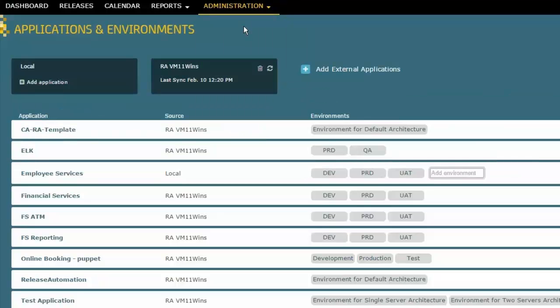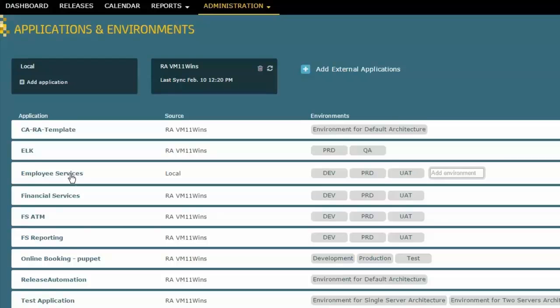I can do two things in this section. One is I may have applications that I want represented here, but I don't have them built as Release Automation applications. So I can set up what is here called a local application, and you'll notice here that I've got one here called employee services.